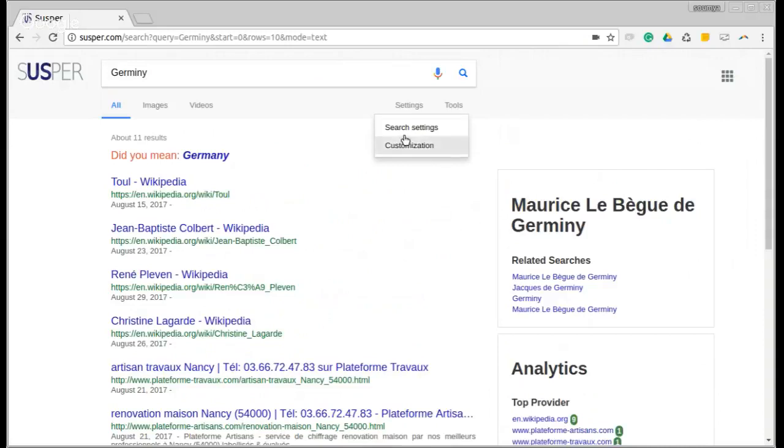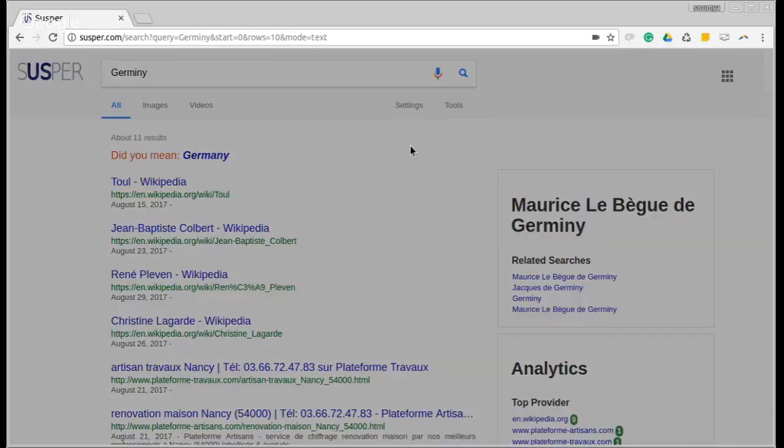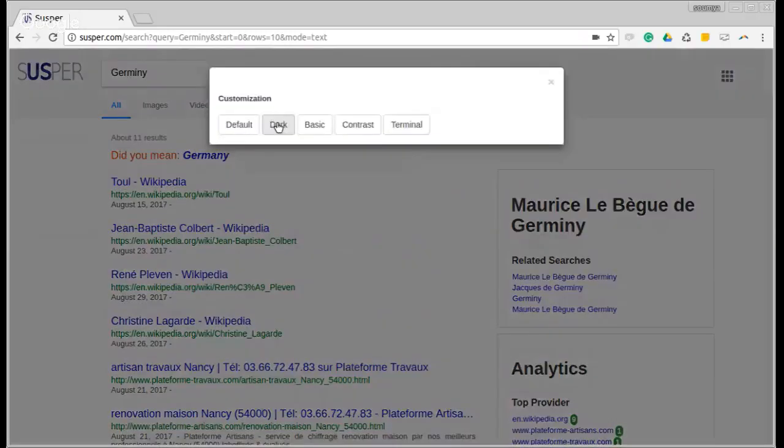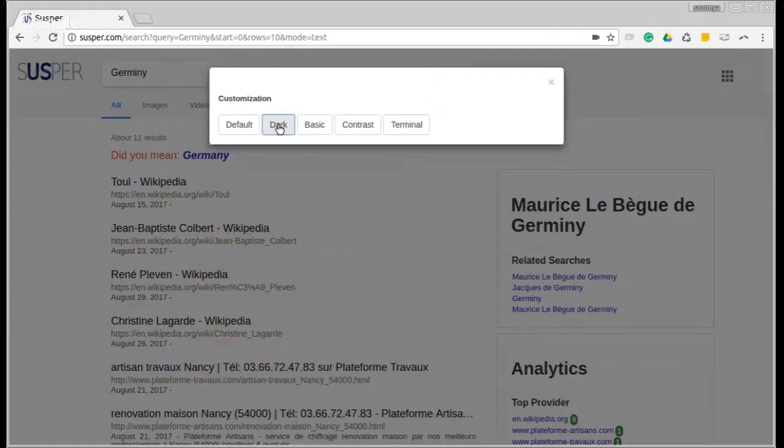Let us see what search settings or customization we can change. Let's start with customization. Customization allows you to change the themes in SUSPUR. So, you can go to a dark theme, a basic theme, a contrast theme, or a terminal-based theme. This will add variety to the page.